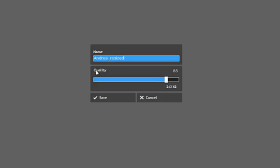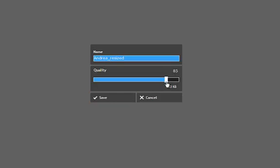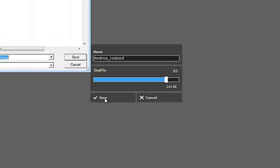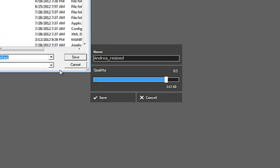JPEGs have a quality setting assigned to them. 85 is the typical quality setting that you want to keep, so just leave it on that. There's no need to make it 100% quality. It won't really affect the quality that much, but it does make the file size bigger when you do that.